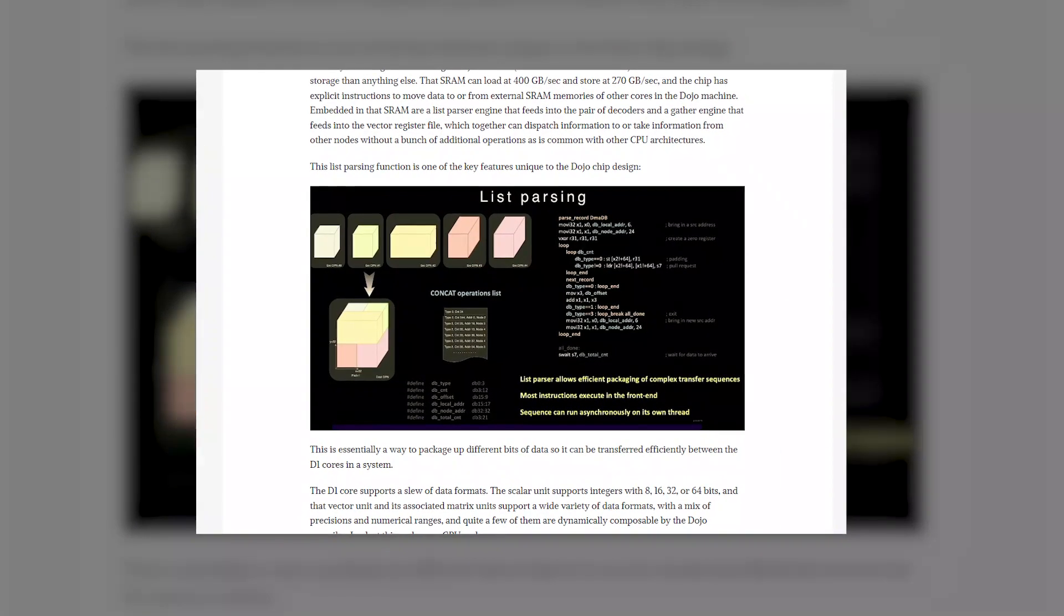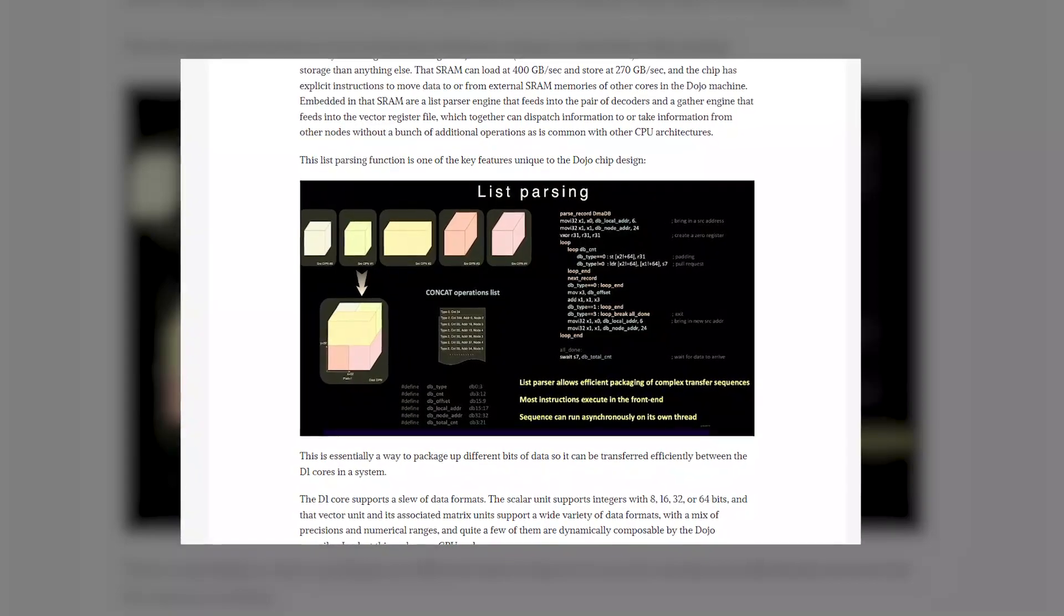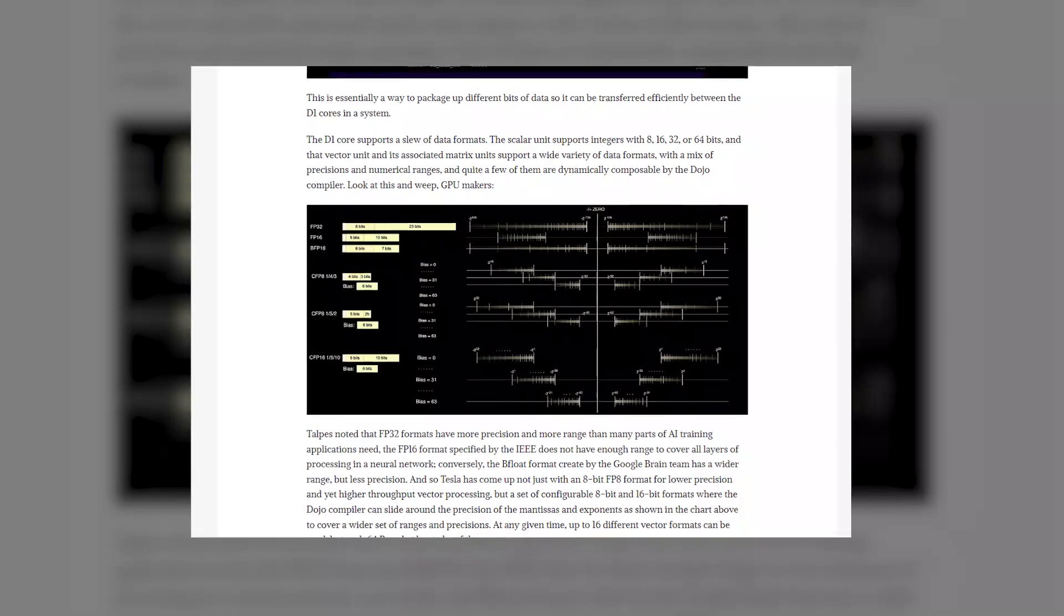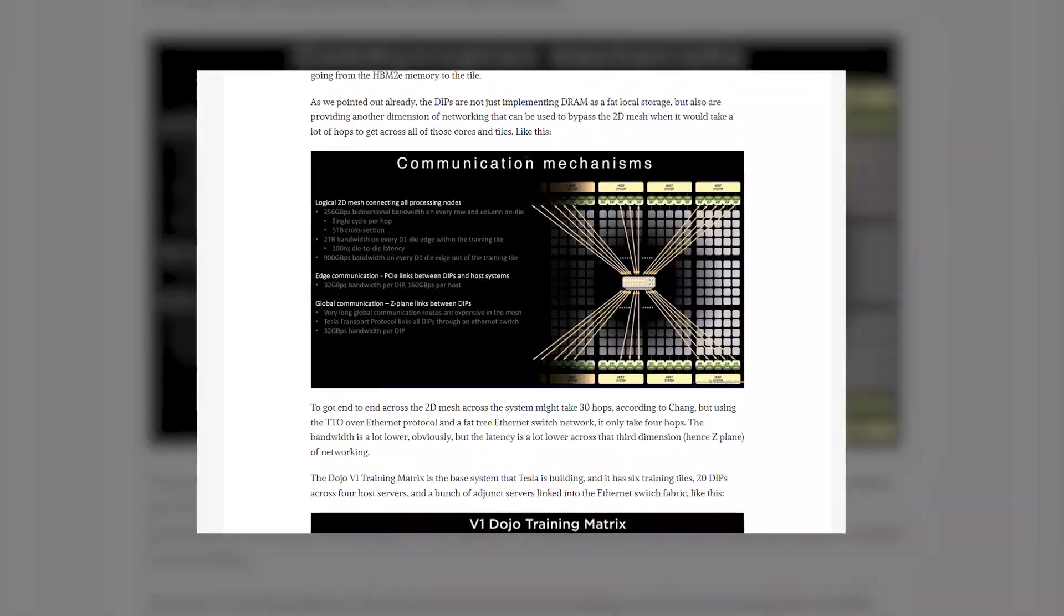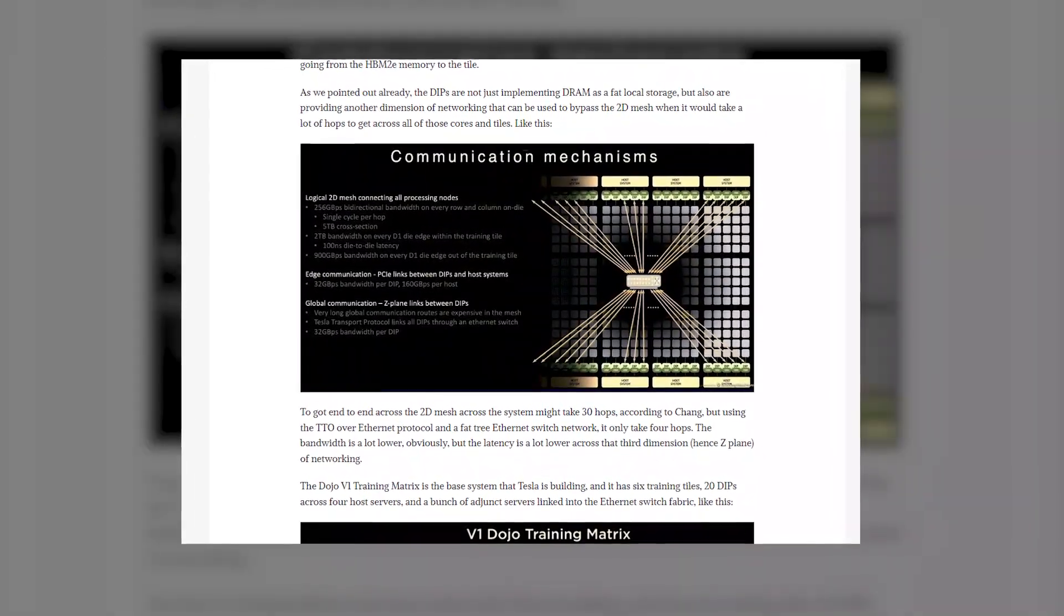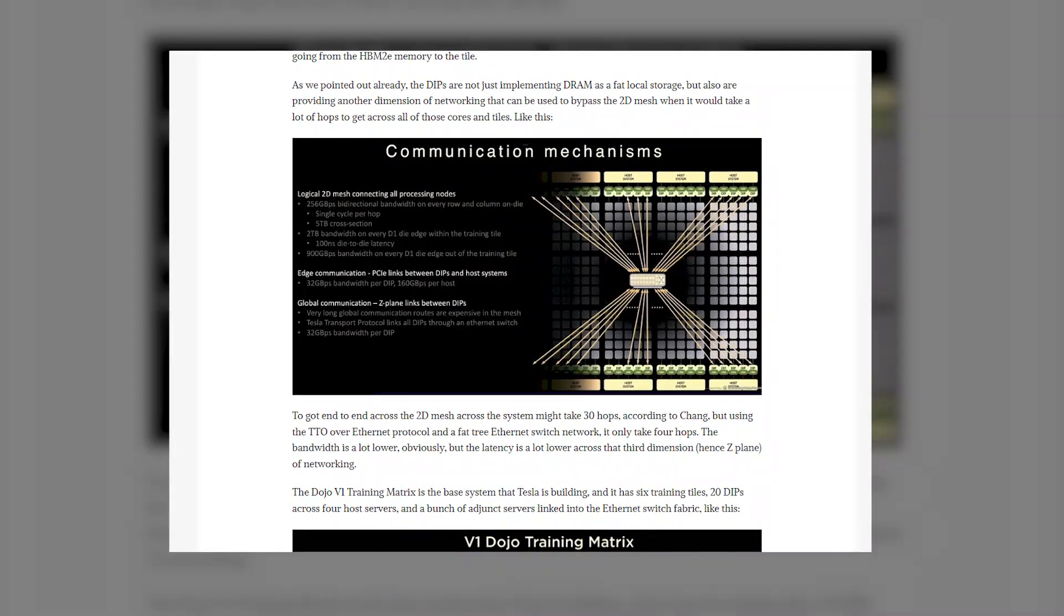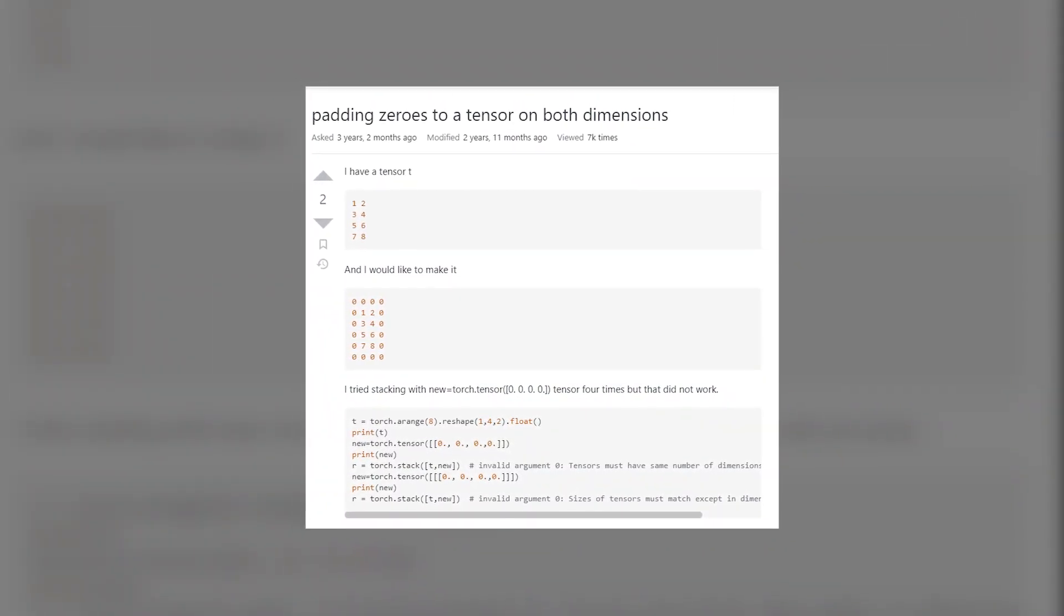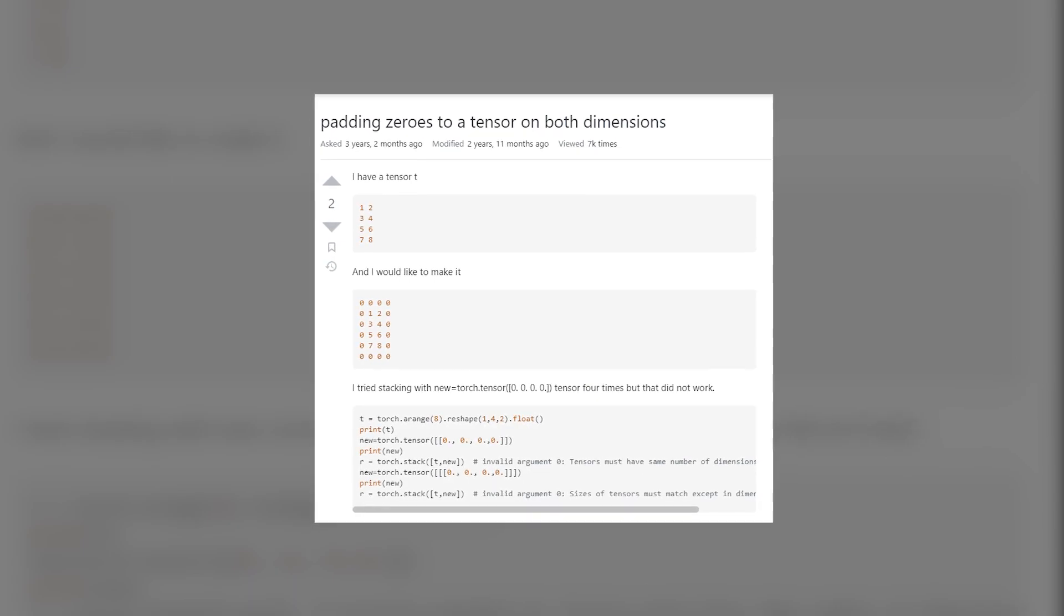There's a set of shuffle, transpose, and convert instructions that are frequently done in software and are now printed in transistors. And the core also supports stochastic rounding and can do implicit 2D padding, which is commonly done by adding zeros to both sides of a piece of data to adjust a tensor.